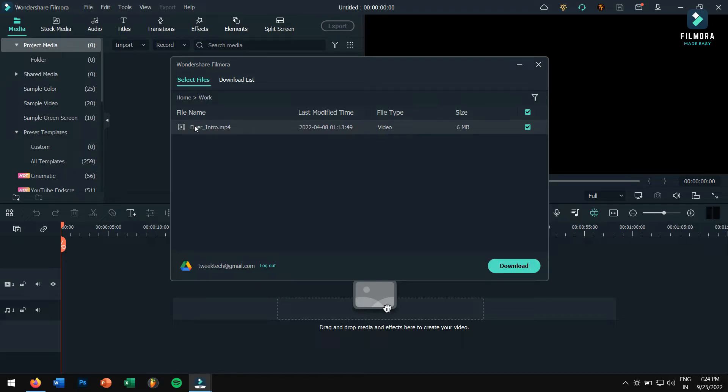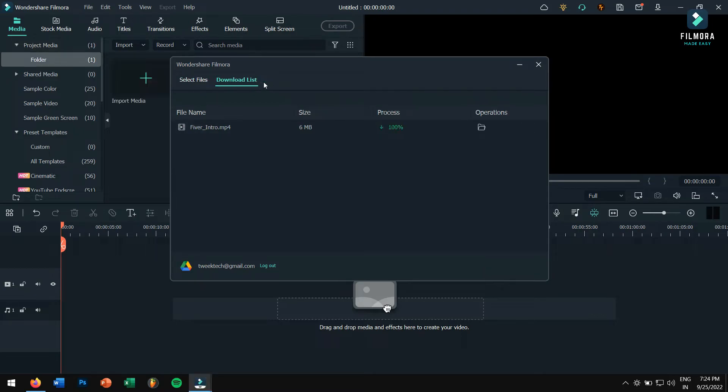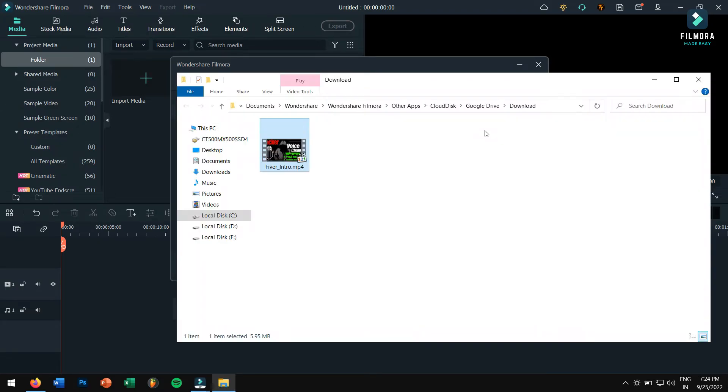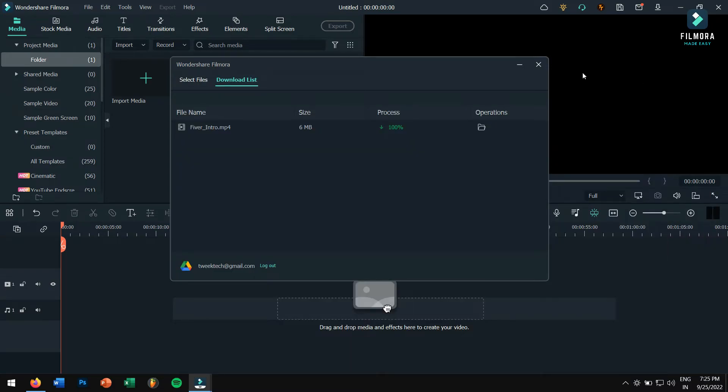Now in the Download List tab, you can check the progress of your media file. Once that is done, click on Open File Location to check your downloaded file, or just close the dialog box.